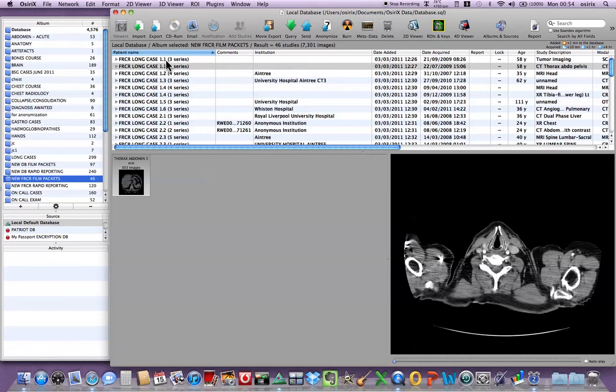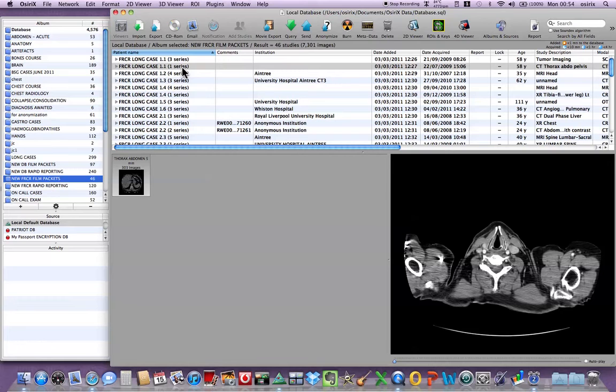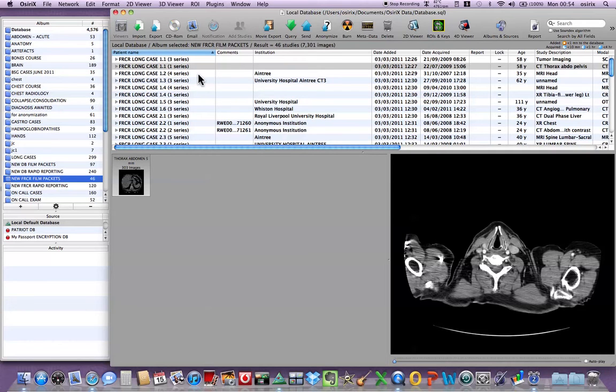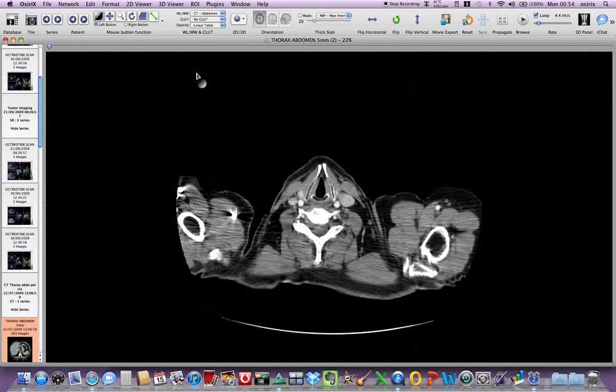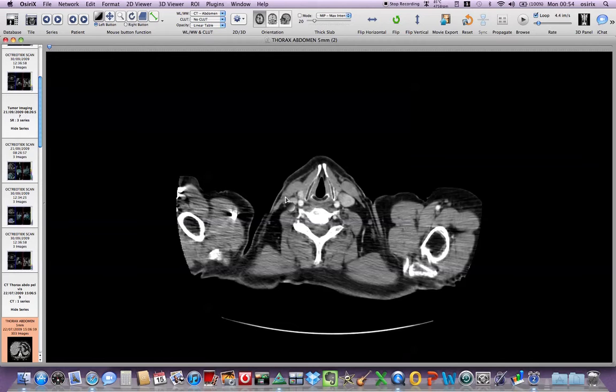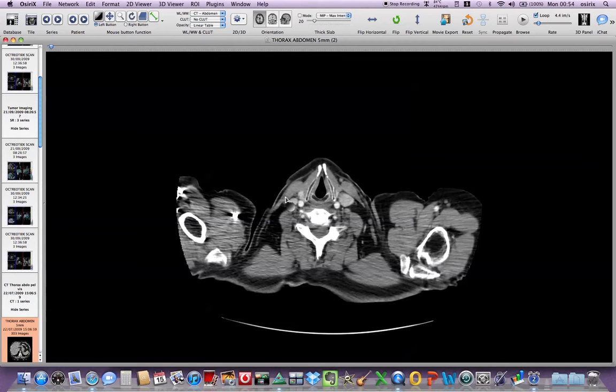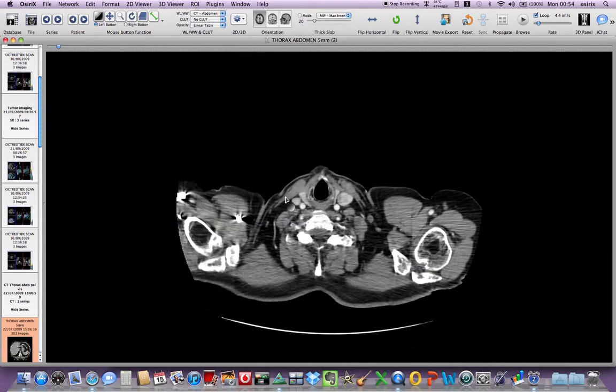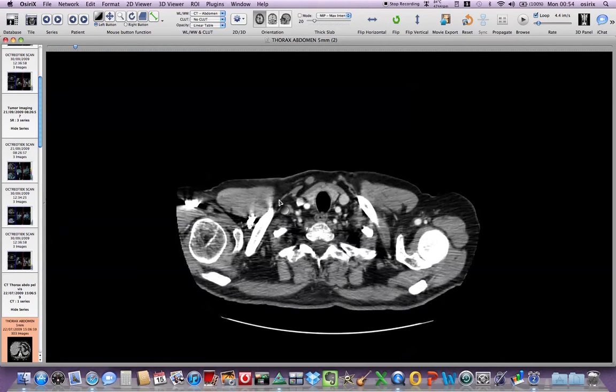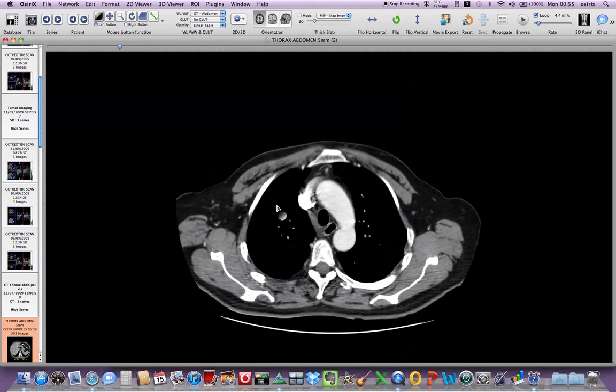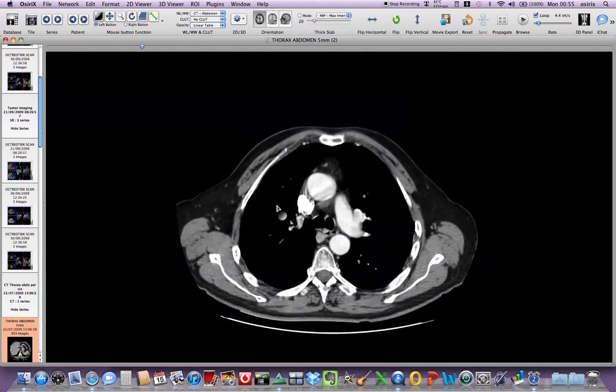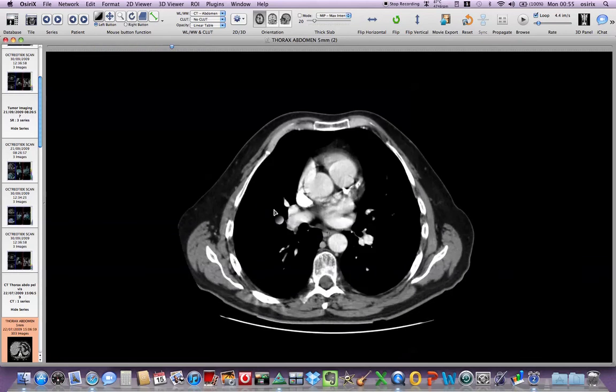So this patient had an octreotide scan and also abdominal thorax and pelvic CT. So if I just go into that you can see that the octreotide scans are there on the left and this is the CT thorax, abdomen and pelvis image. We can use the scroll bar on the mouse to go up and down on the image.